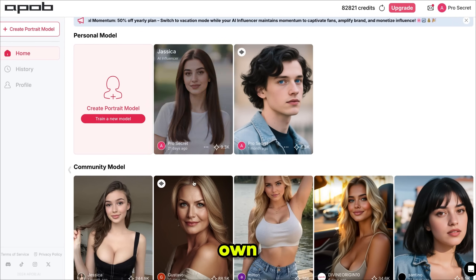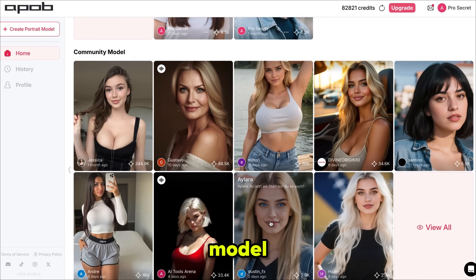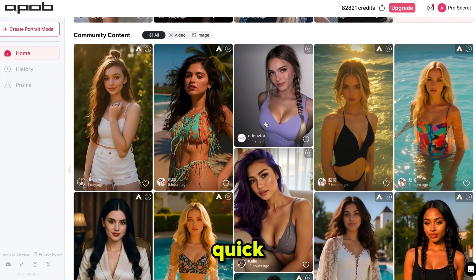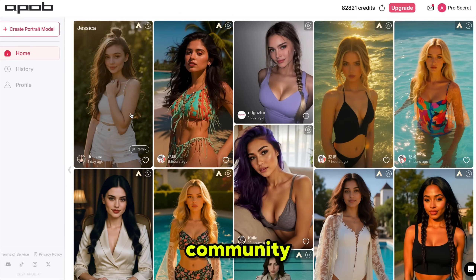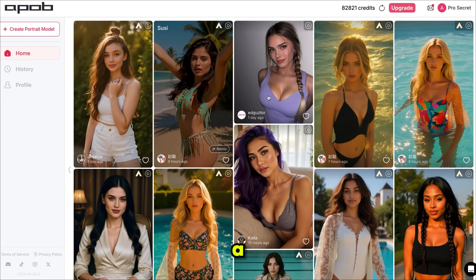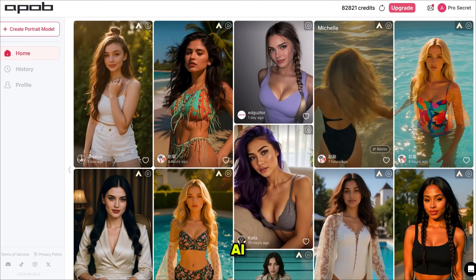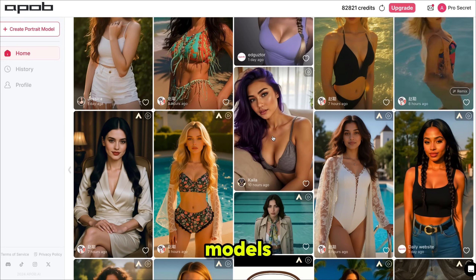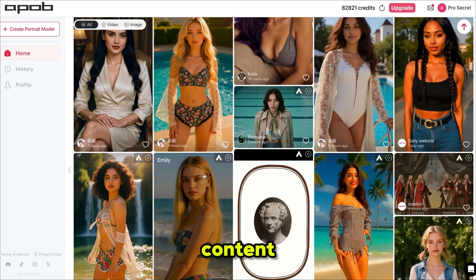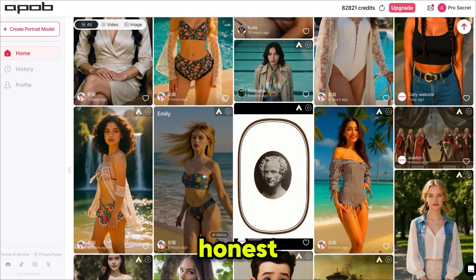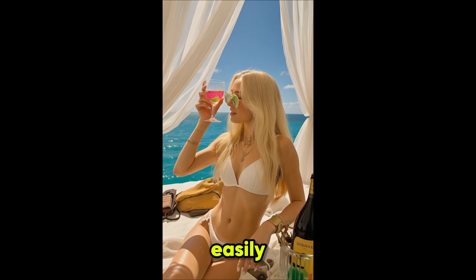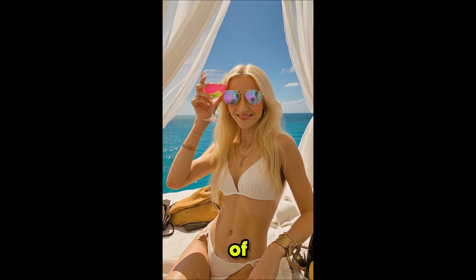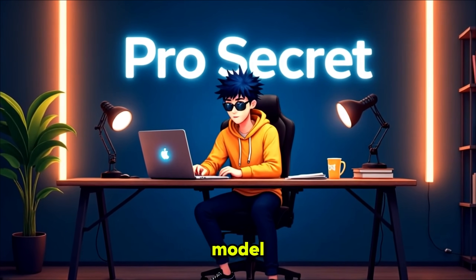From here, you can create your own AI model, or you can use community models for quick results. You can also take inspiration from community content. As you can see, a lot of people are already using this AI to build models and create attention-grabbing content. And to be honest, it's not difficult at all. With Apoob AI, you can easily make the same kind of content with just a few clicks. So let's create our own model.